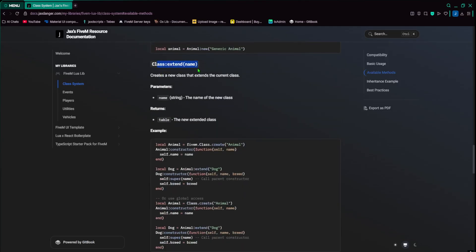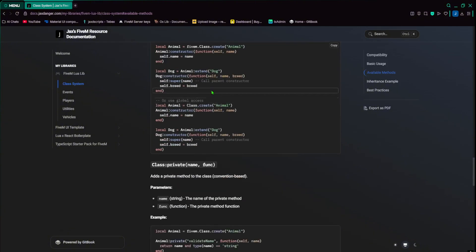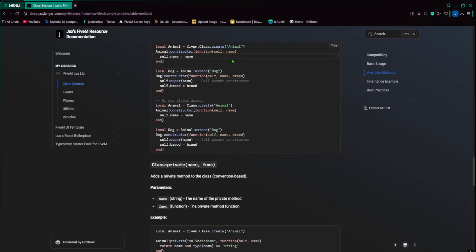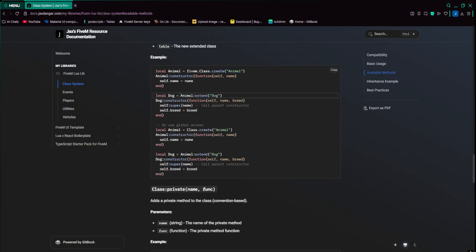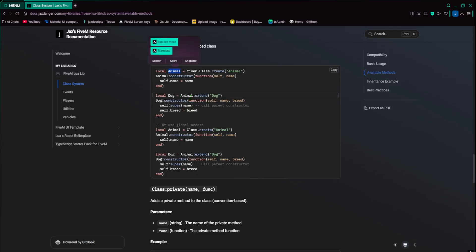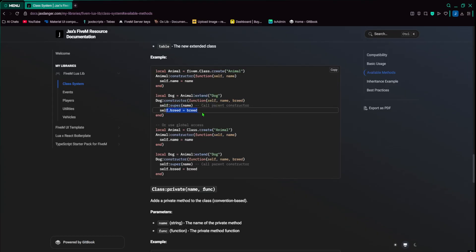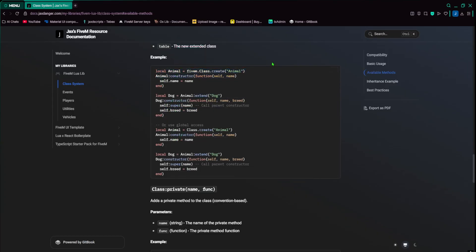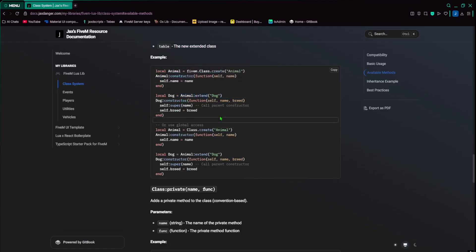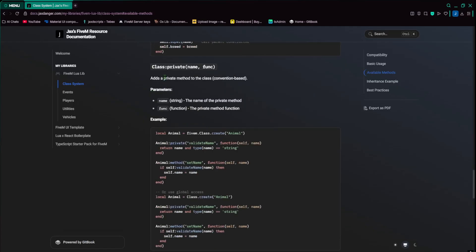And then here's both with the prefix example, or with the global access example. You can make static functions, they're kind of the same as the methods, it doesn't really change too much. Class.new creates a new instance of that class. We have an animal class that you create, and then you do animal.new, and then the name of the animal. So self.name becomes generic animal.